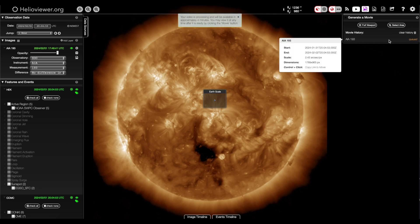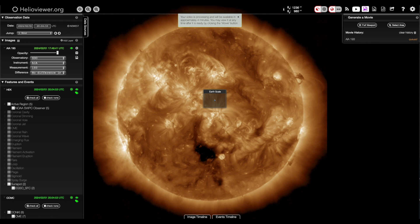Happy hunting, folks. Again, that's helioviewer.org. I'll see you in the morning for the daily show. Be safe, everyone.